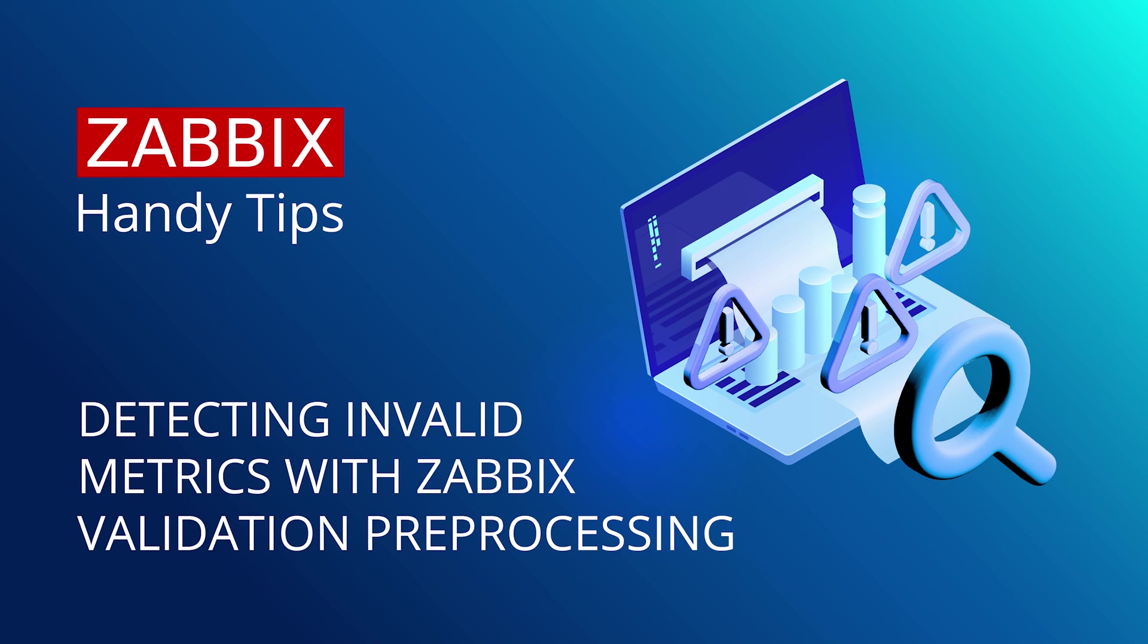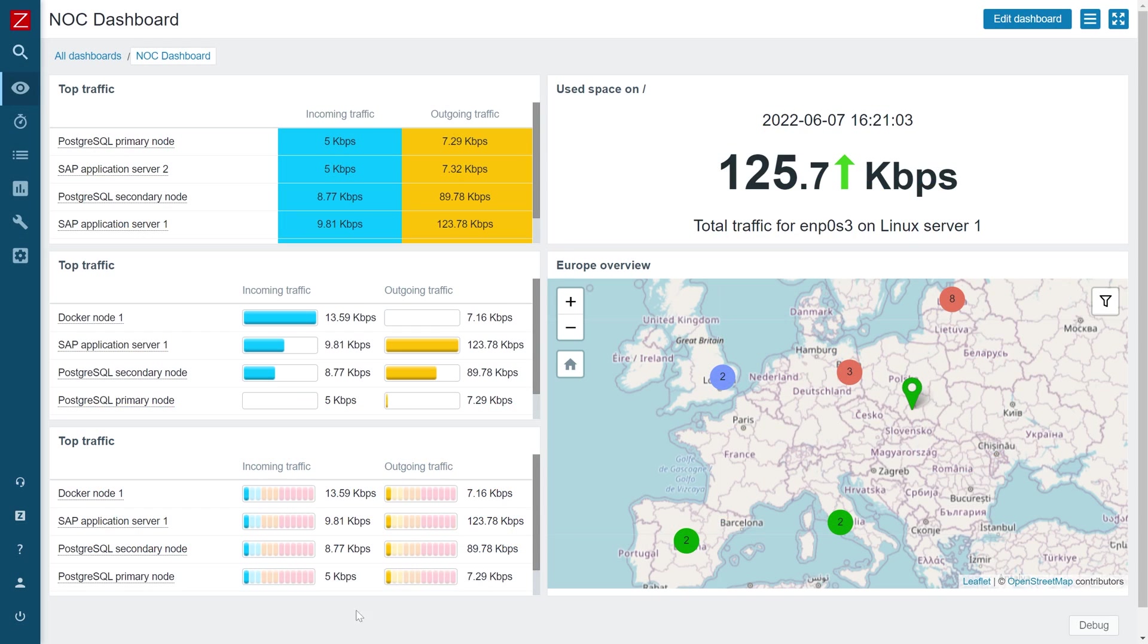Hello and welcome to Zabbix Handy Tips. In this video we'll take a look at how pre-processing can be used to validate your collected values and provide custom error messages in cases of unexpected or invalid values.